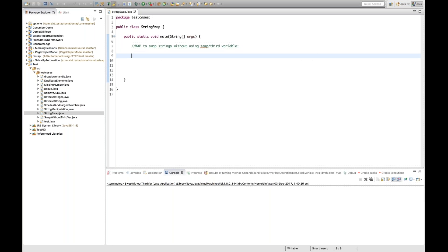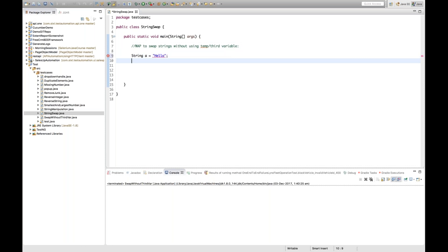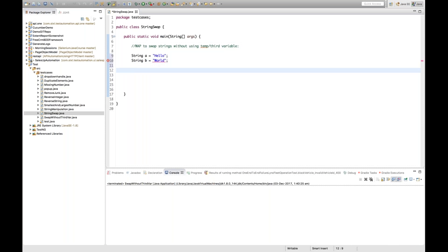Let's set up our two strings. String a is equal to 'hello' and string b is equal to 'world'. I have these two string variables to work with.